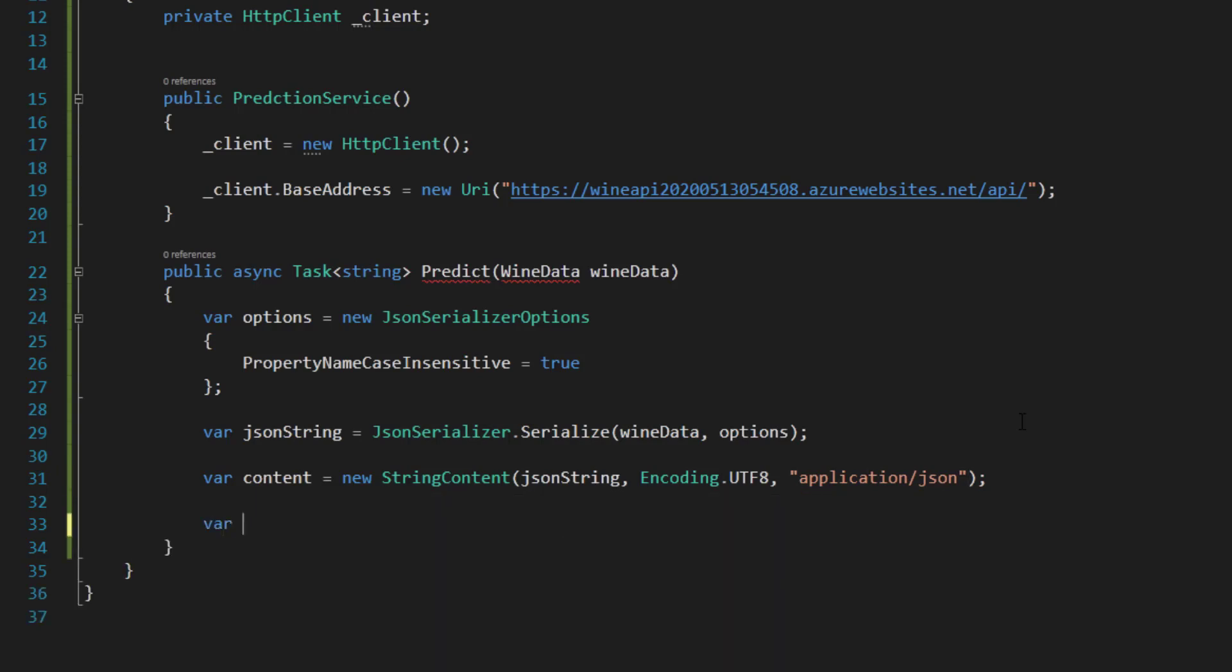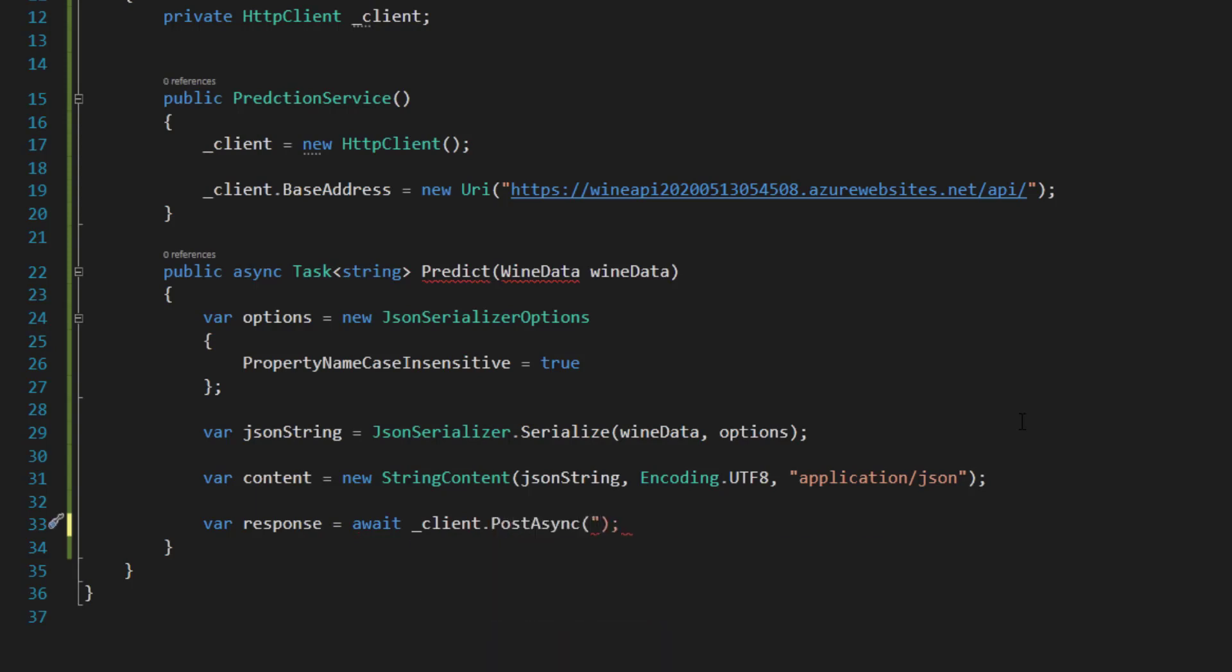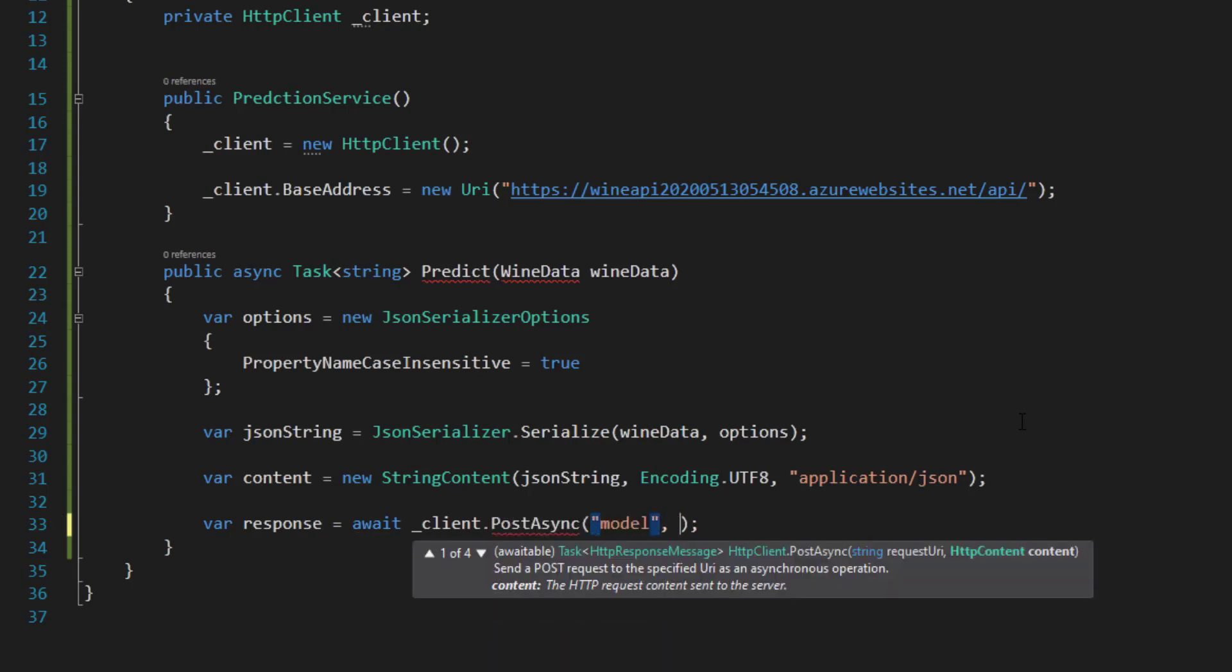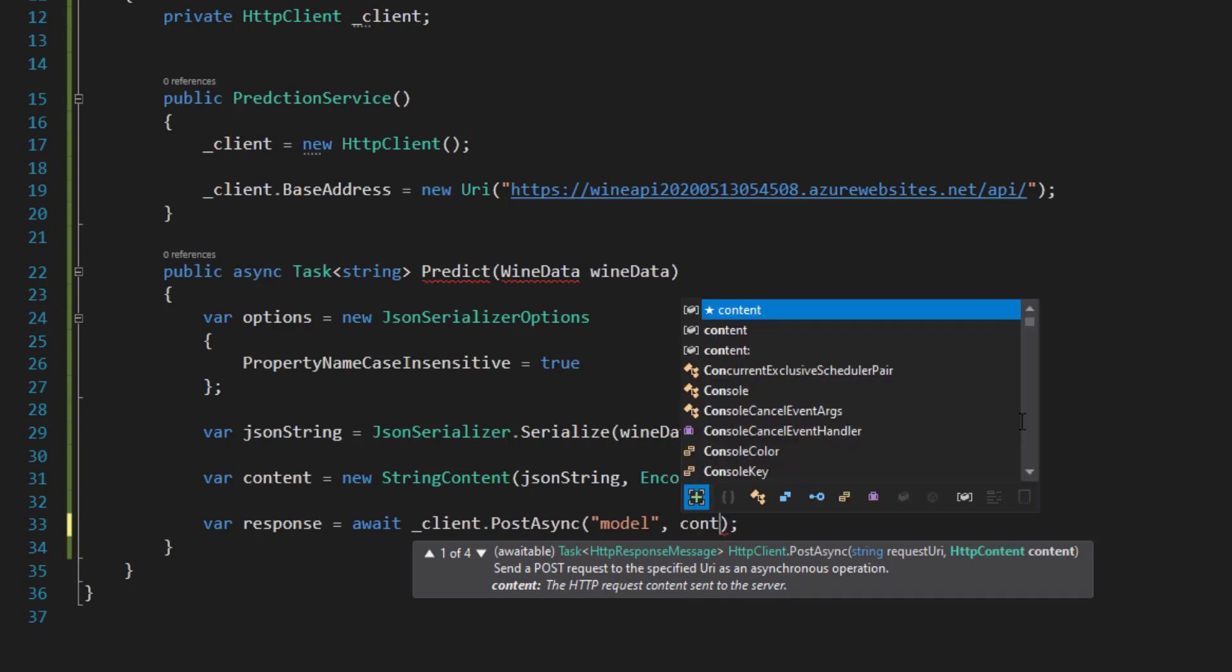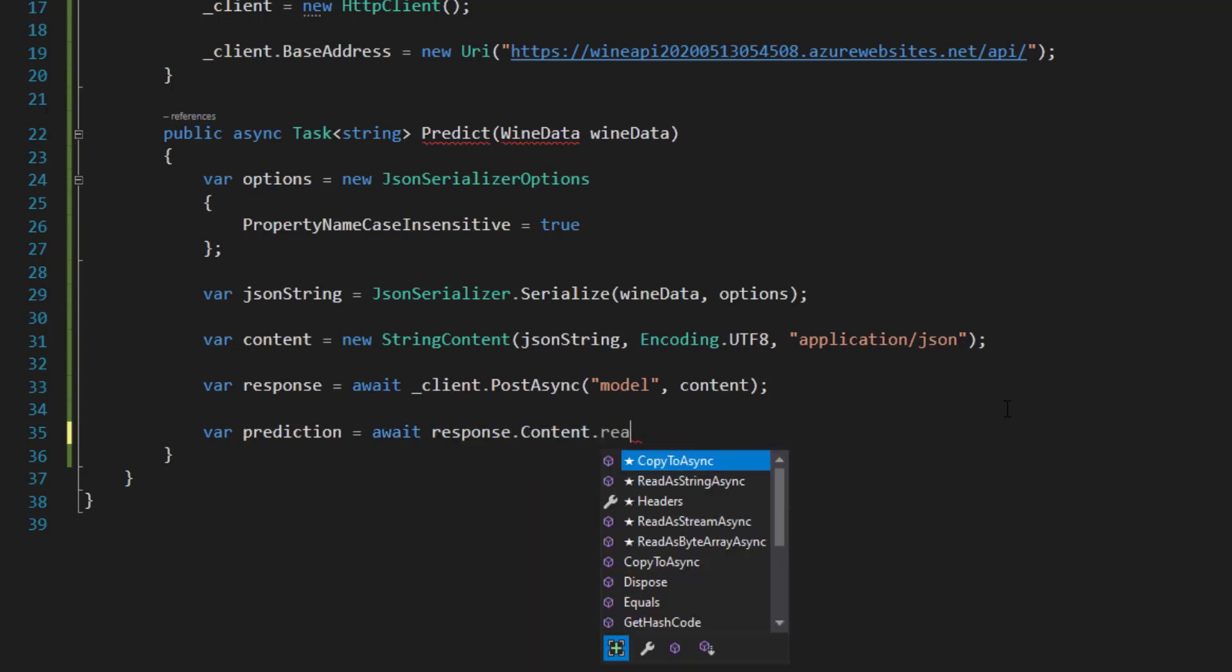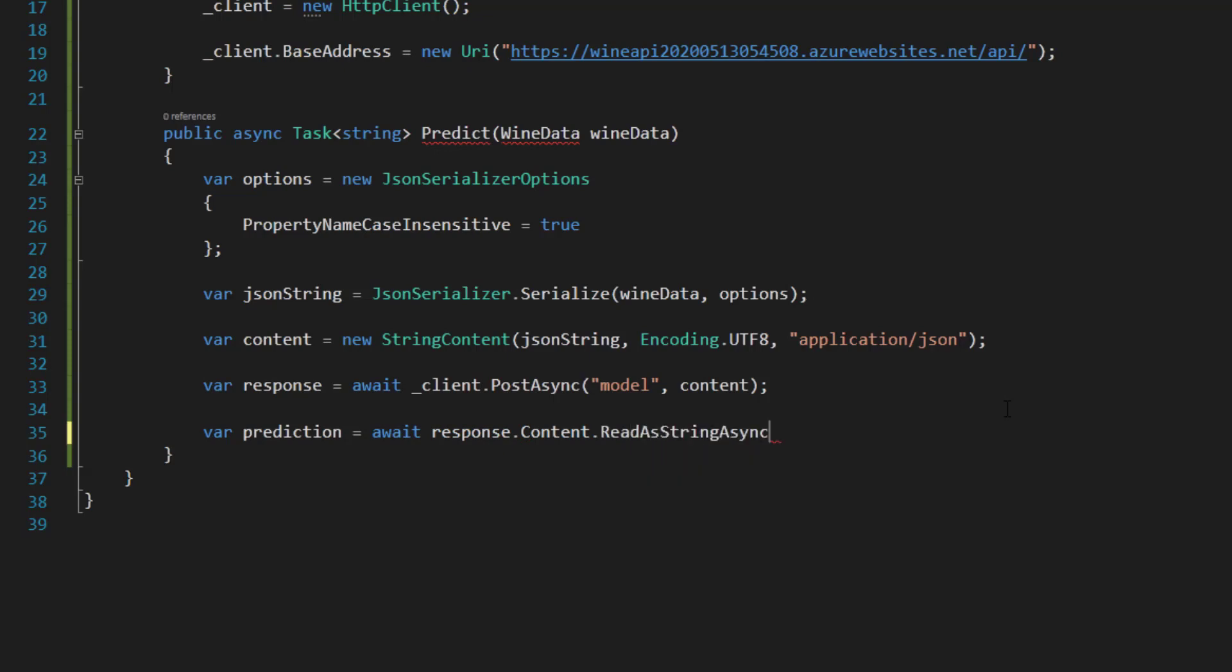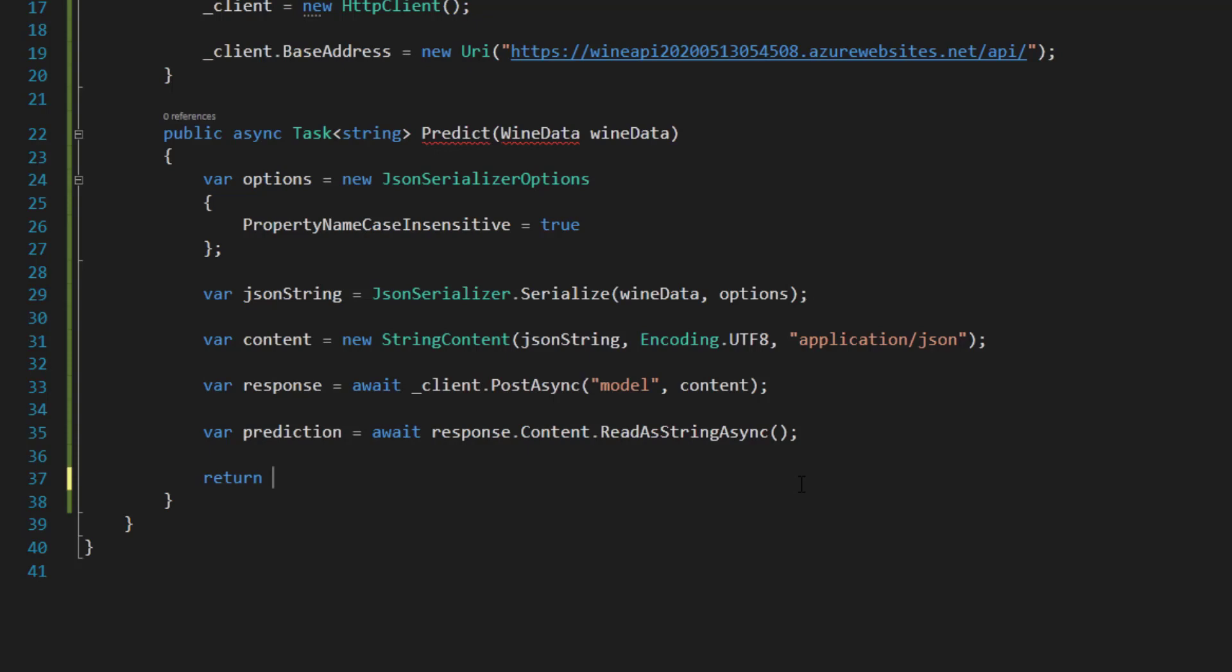Then here I can get a response by calling the client post async. I'm calling the model API and send in that content. Then I can get the response by calling await response.content.read as string async. Now if you remember, the model is just going to bring us back a string of the predicted quality. So I just return this prediction back to it. There's nothing to deserialize or anything like that.